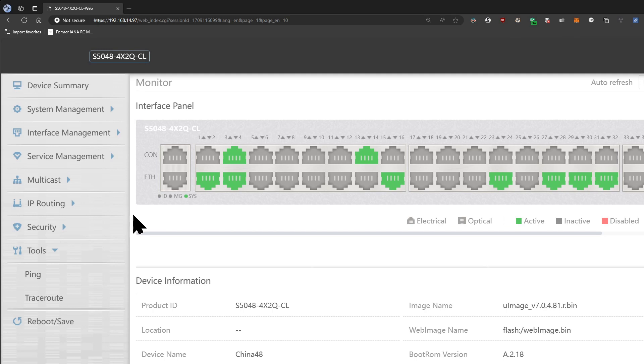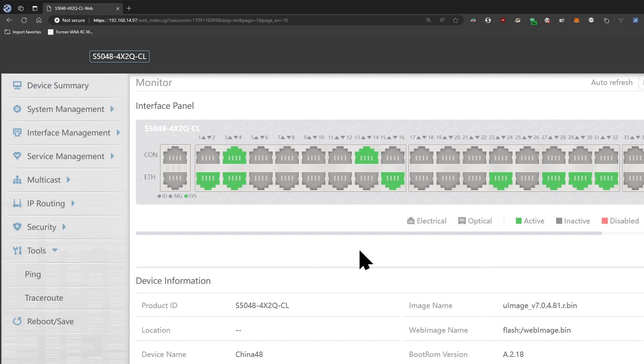So yeah, that was just a quick overview of how the switch works. So far it's been working well, haven't had any issues in terms of performance. It was just a drop-in replacement, you know, changed over the VLANs from my old switch and it works well.